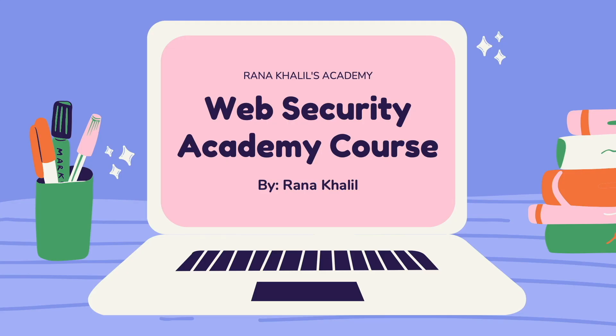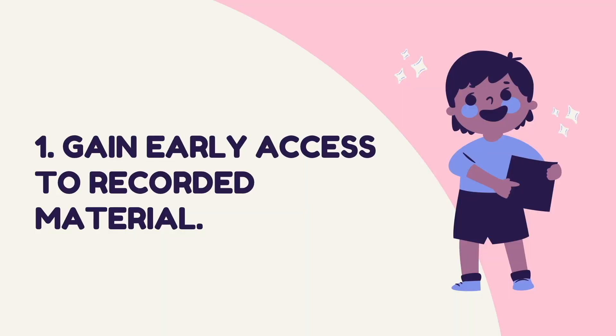Before we continue with the video, I'd like to announce that this video is part of a course that I offer on my academy. Now you might be wondering, why would I buy a course that is made available for free on YouTube? There are four reasons why you might want to do that. Number one is that you gain early access to recorded material. As soon as I record new videos, I make them available through my course right away, whereas on YouTube, they'll only be released on a weekly schedule.